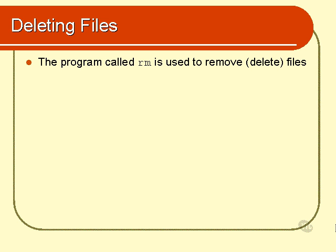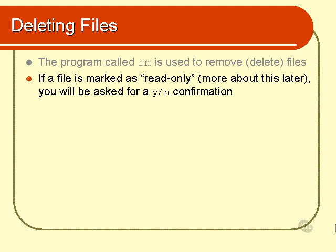There is a program called RM, which is short for Remove, which is used to remove or delete files. If you attempt to remove a file, and that file happens to be read-only, now if you don't know what read-only is, we'll find out about that later, then you will actually be asked to confirm that that is something that you wish to do.